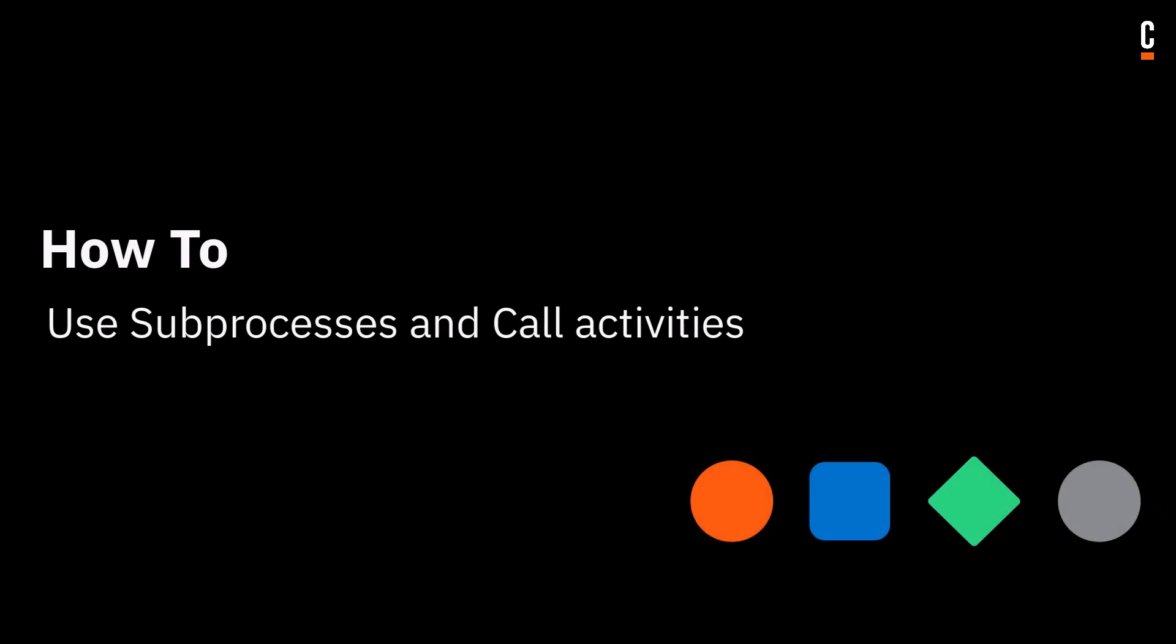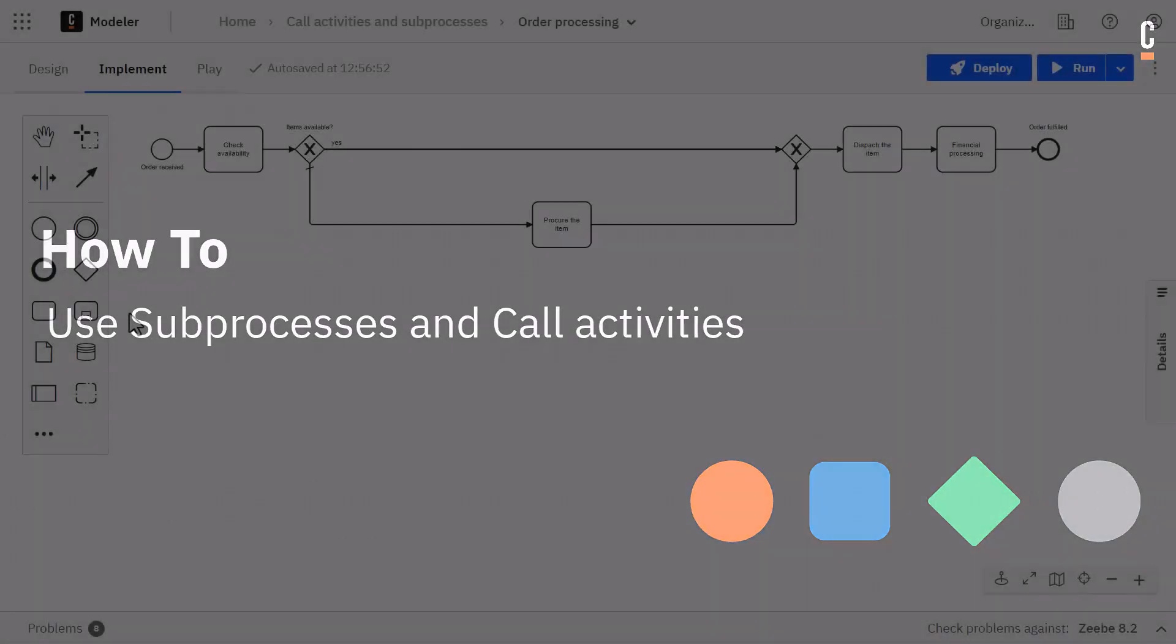In this video, you will learn how to use subprocesses and call activities in your model.